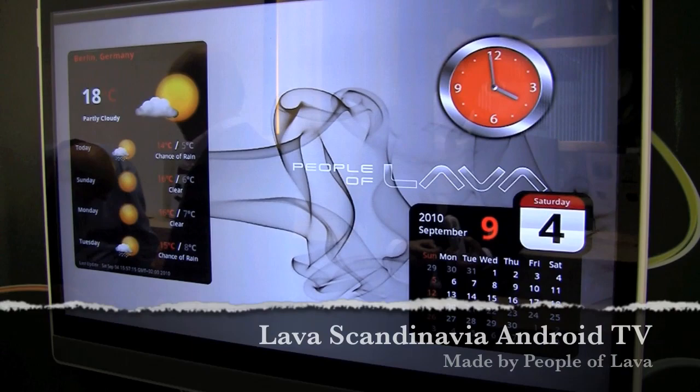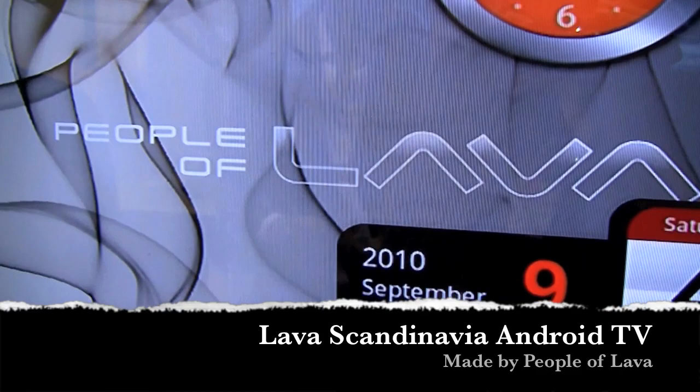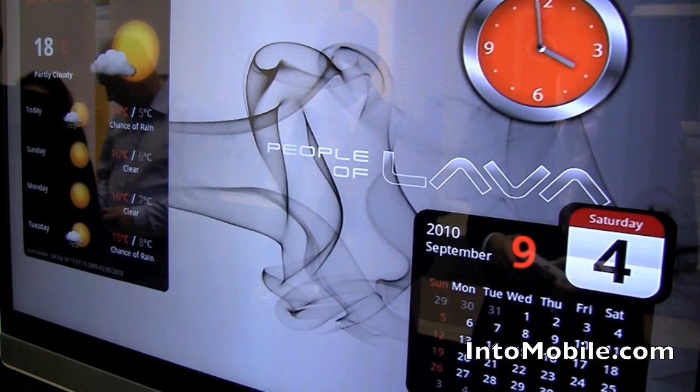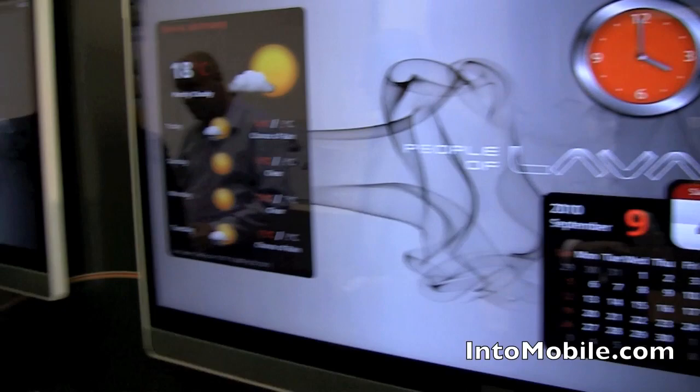Hey guys, Will here with Intune Mobile. We're at IFA 2010 Berlin and we're taking a look at the Android TV from People of Lava — the very first Android TV. What we're looking at here is a TV that's actually running Android 1.6 and it's on the widget screen right here. We're going to look at what Android TV looks like right now and I'm going to hand it off to Johan. He's going to tell us a little bit about the TV.